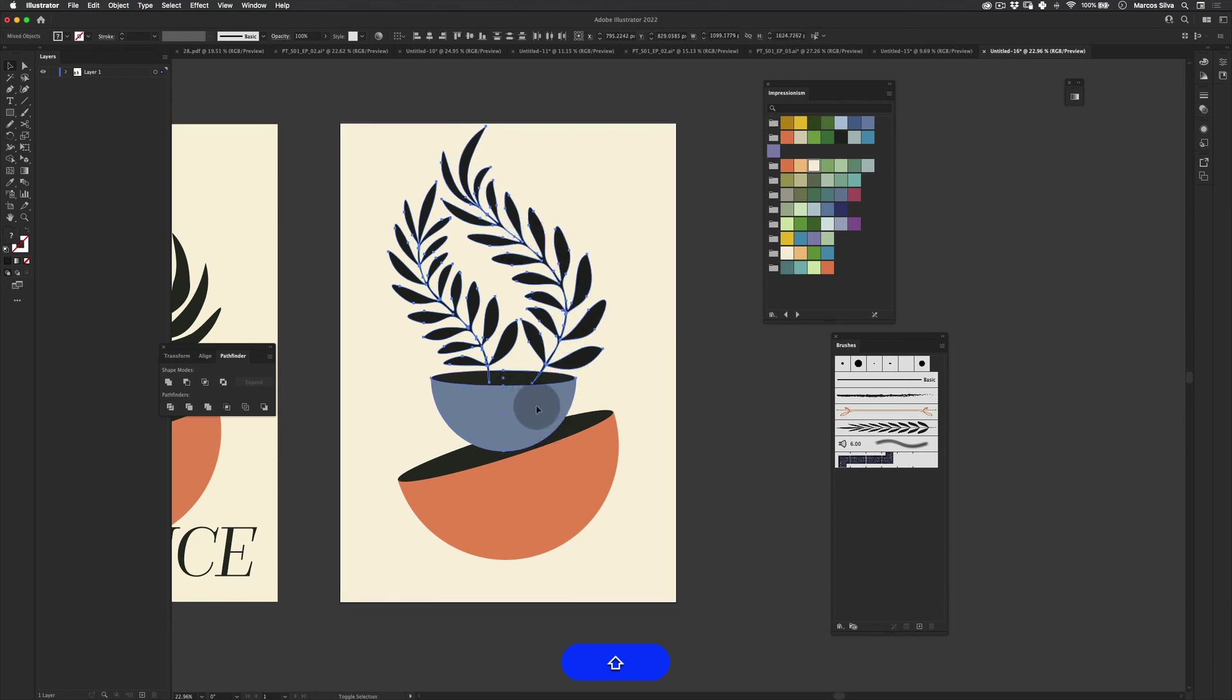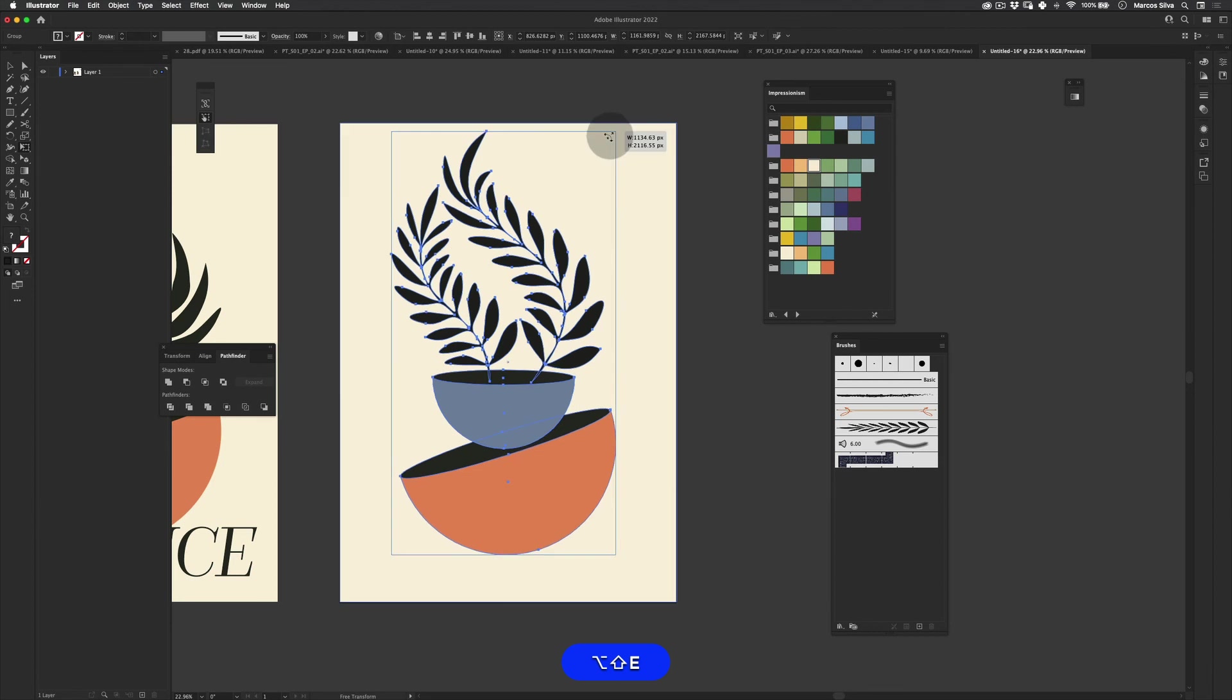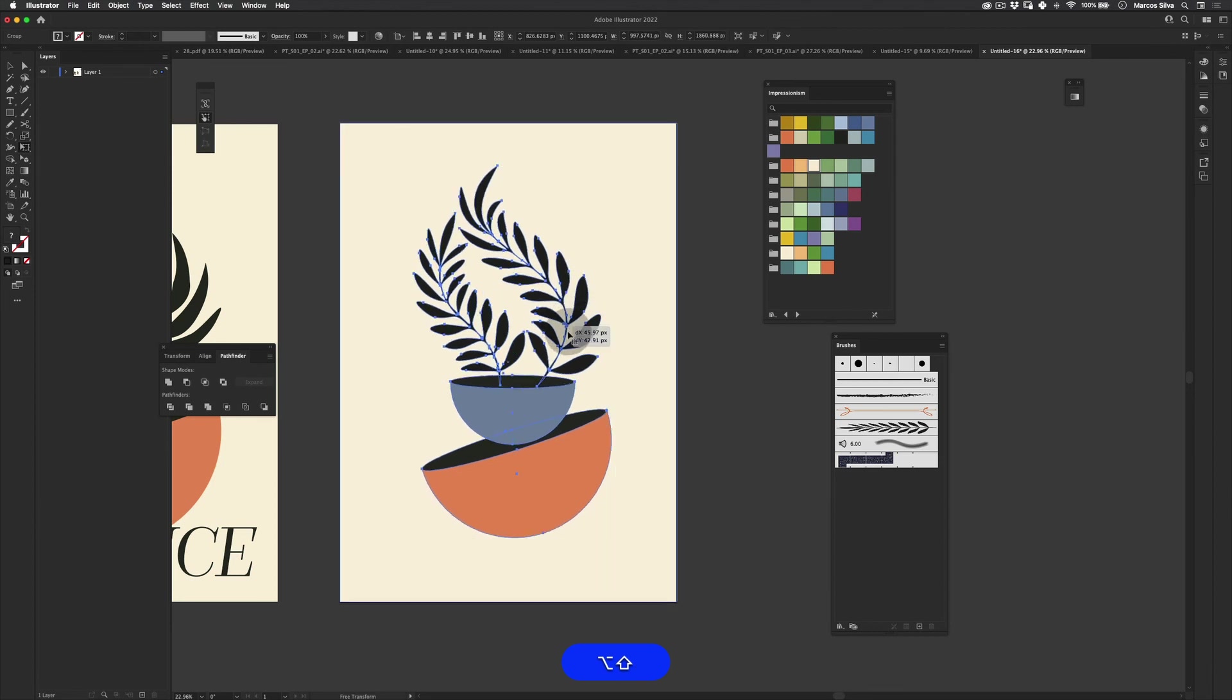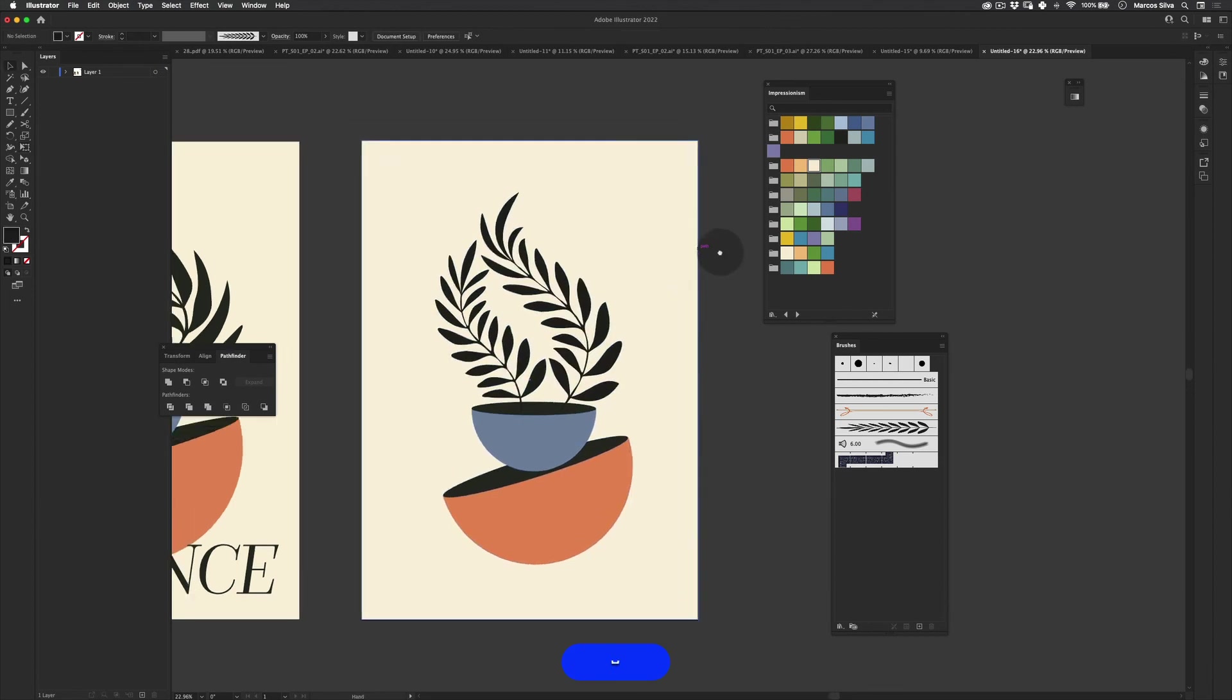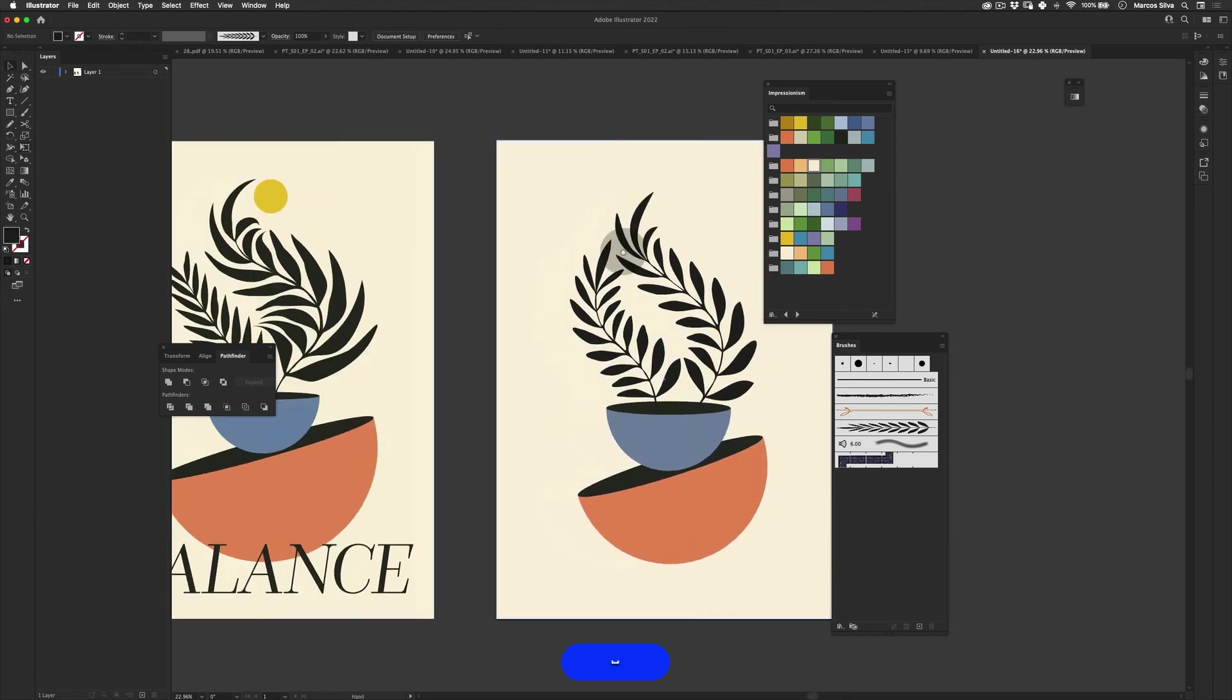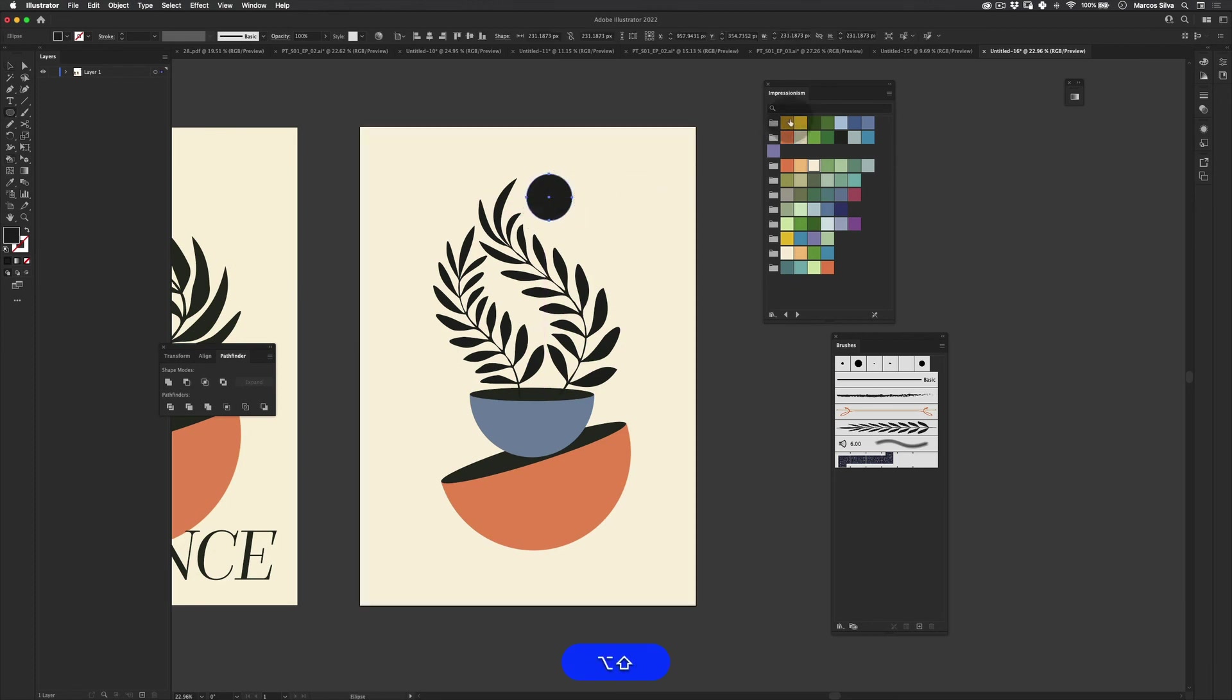And now we can select all of them, right click, Group them, and then scale it down.